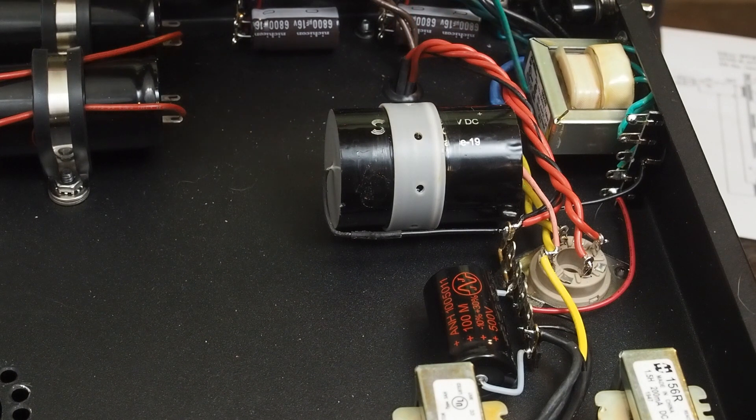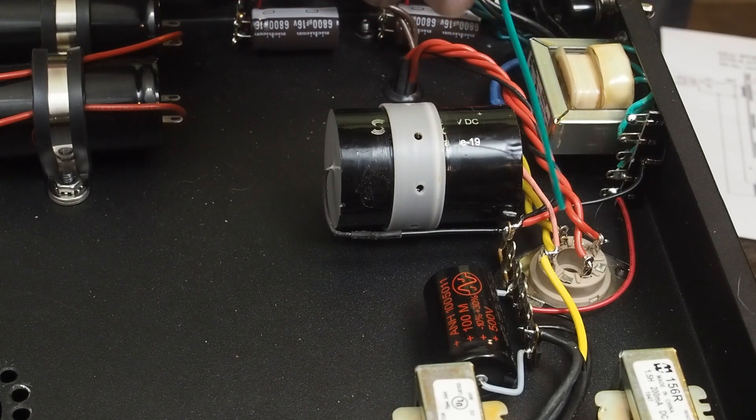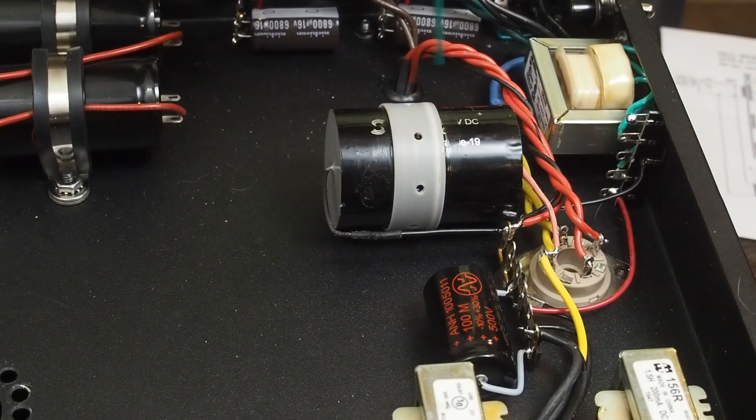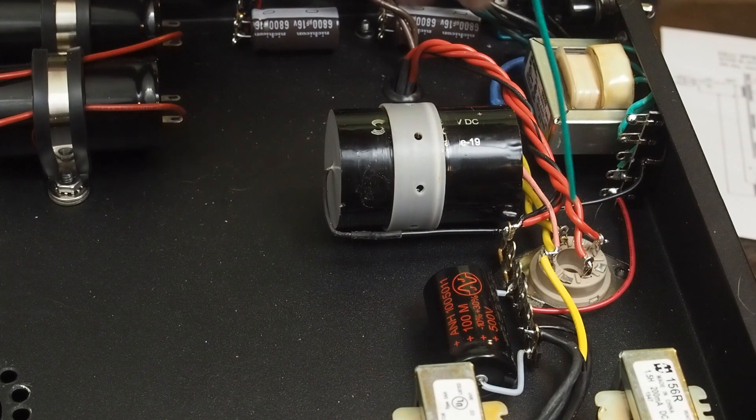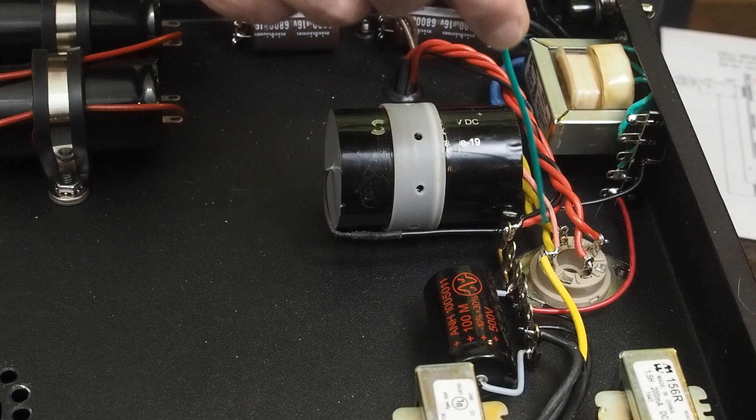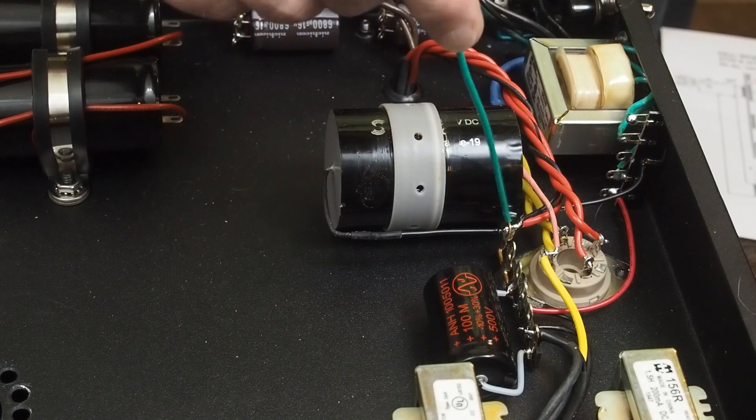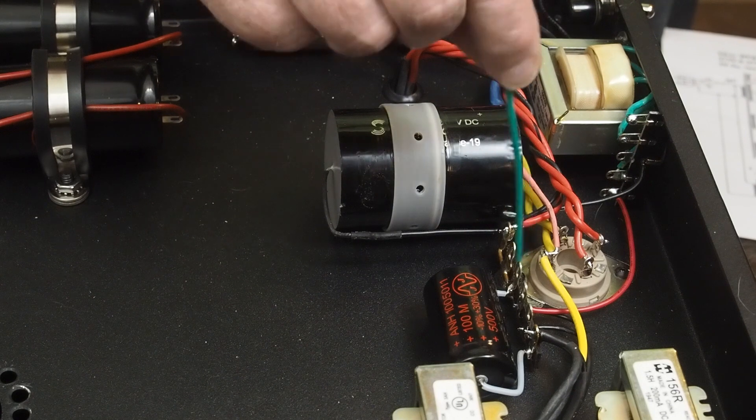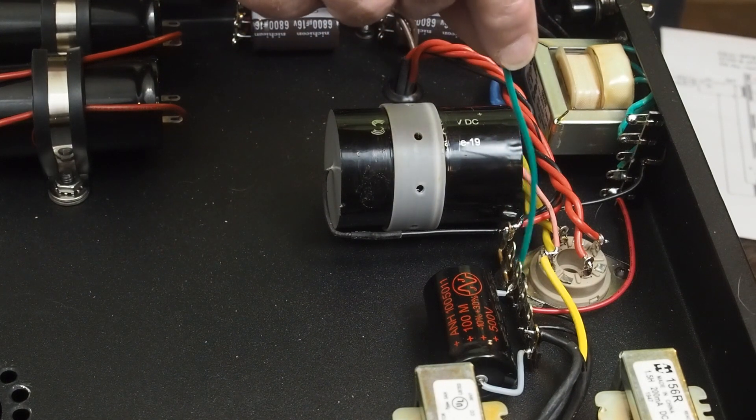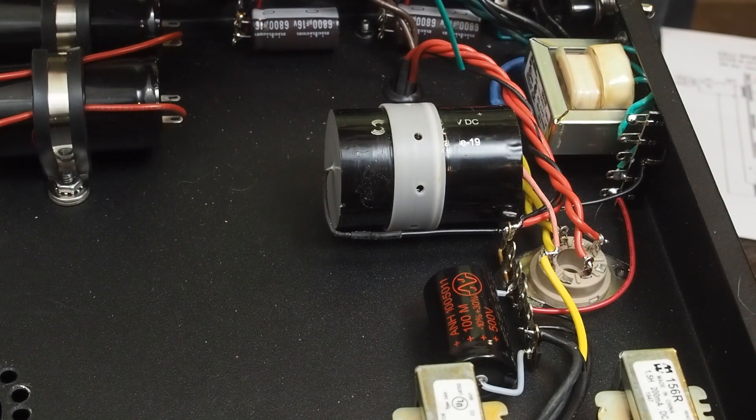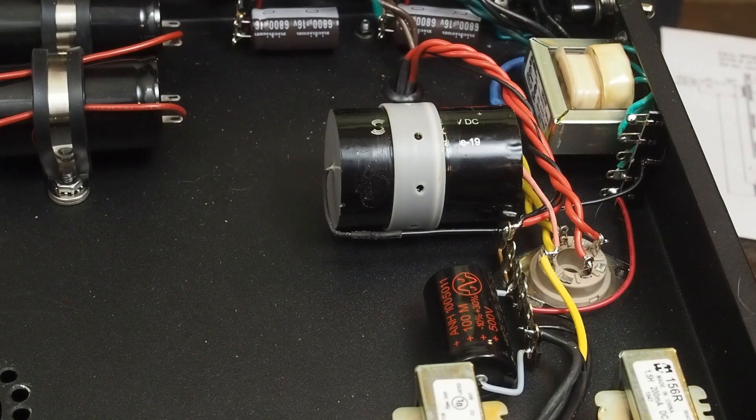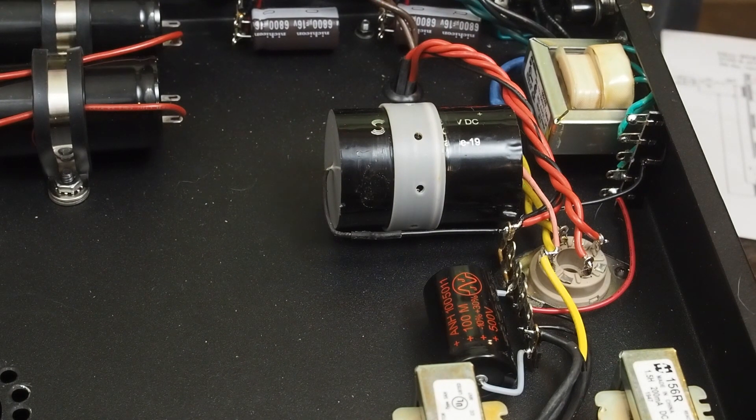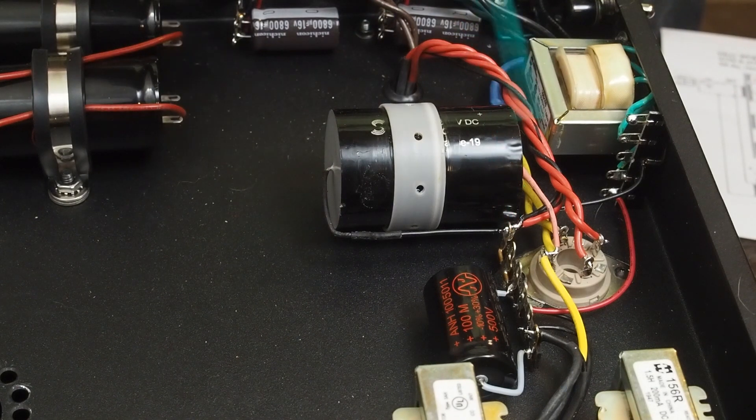This wire here, this bundle of wires, is the 375-0-375 windings off the big power transformer. These are the 375 volts. This red with the stripe is the center tap that goes to the star ground that we've created right here off this bolt holding this tube socket in place. We've also got this little black wire that was soldered to the copper clad shield that we put underneath the transformer, and it's also connected to ground.